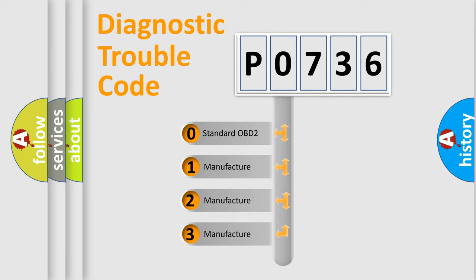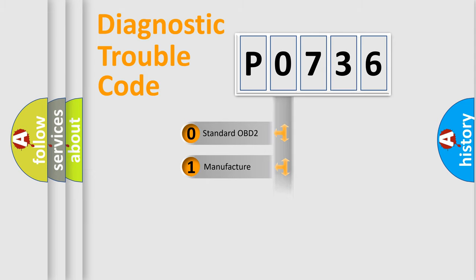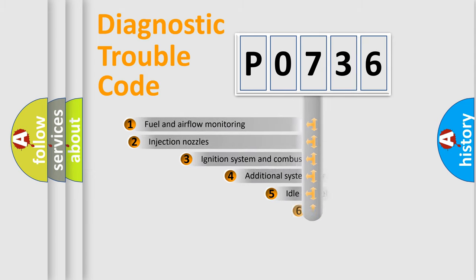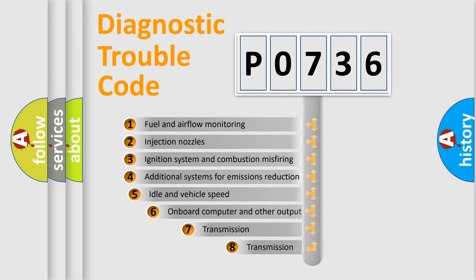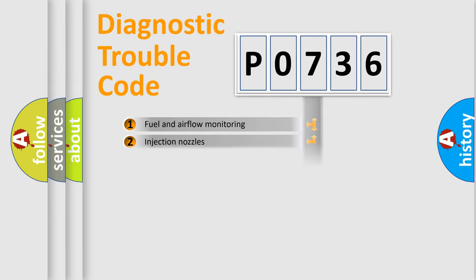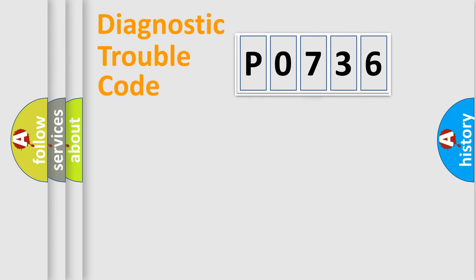If the second character is expressed as zero, it is a standardized error. In the case of numbers 1, 2, or 3, it is a manufacturer-specific error. The third character specifies a subset of errors.